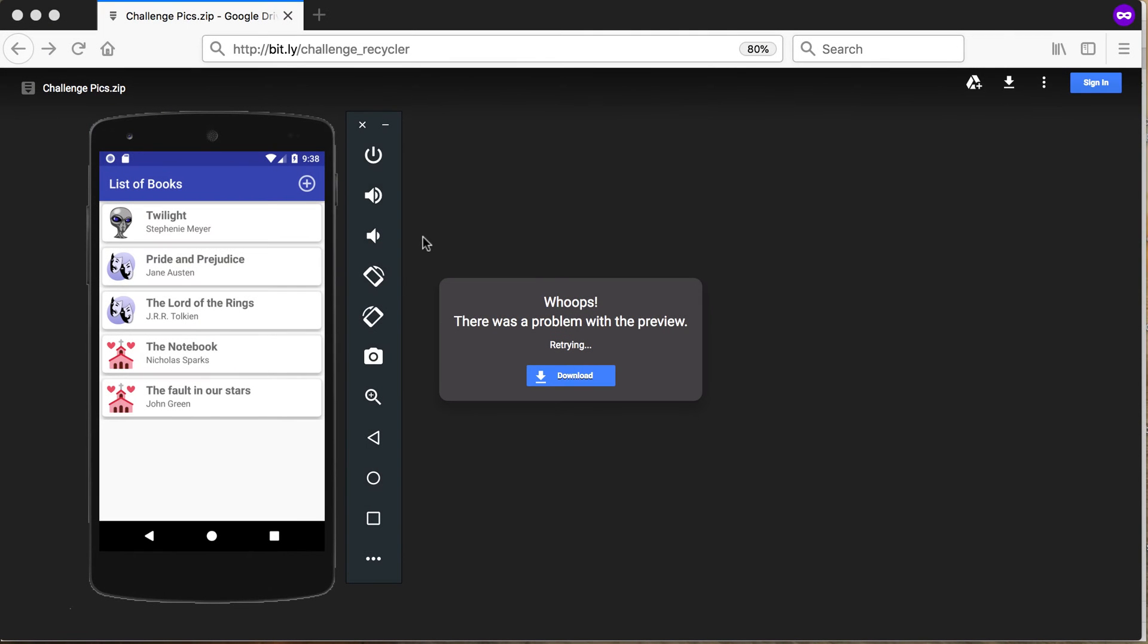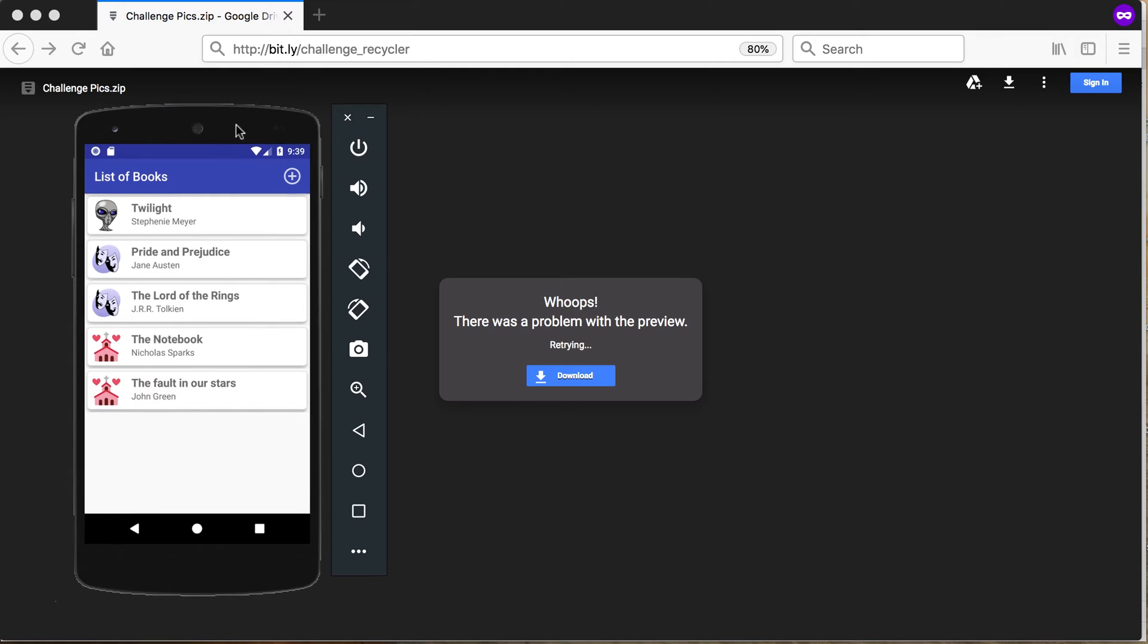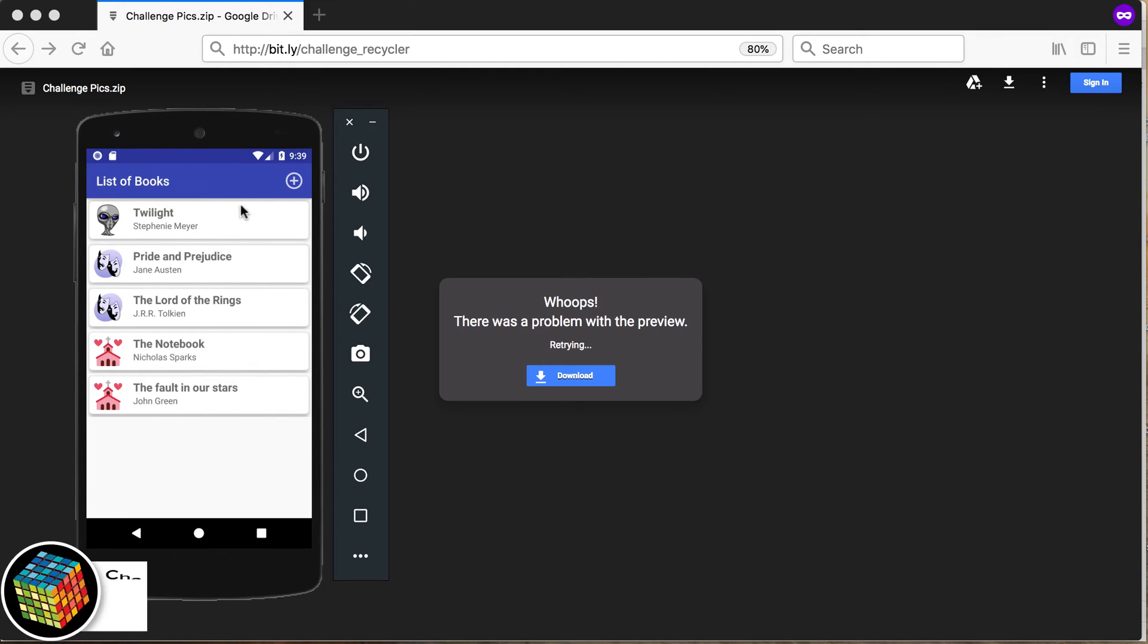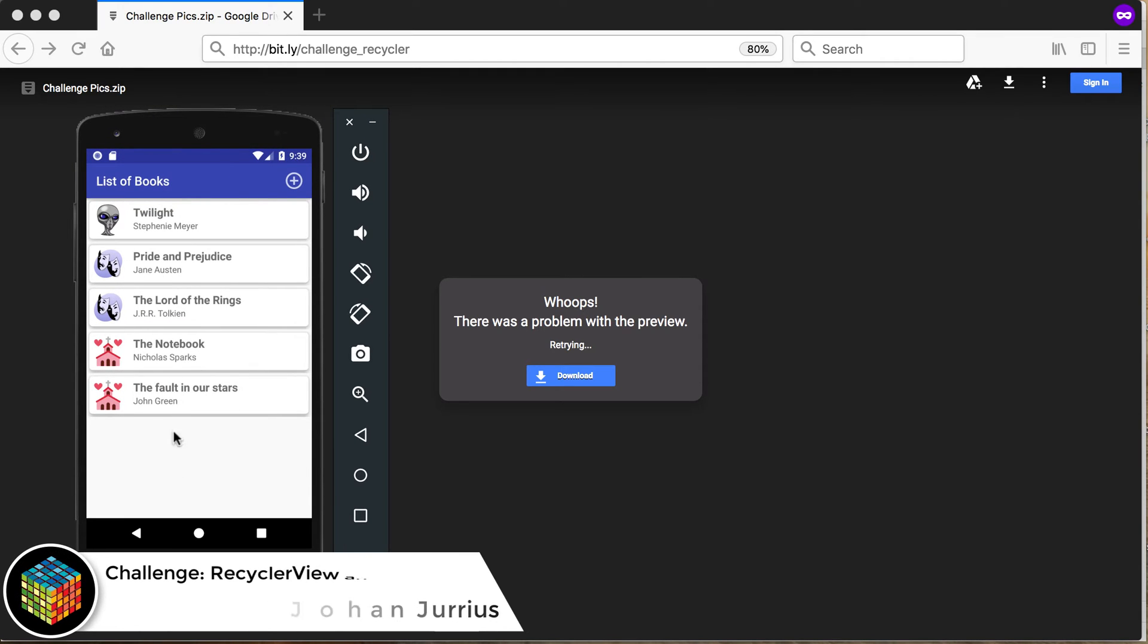All right, so it's challenge time again. Let's see if you can do this app. What I want you to do is go and create an app with a recycler view like this that will show the different books.